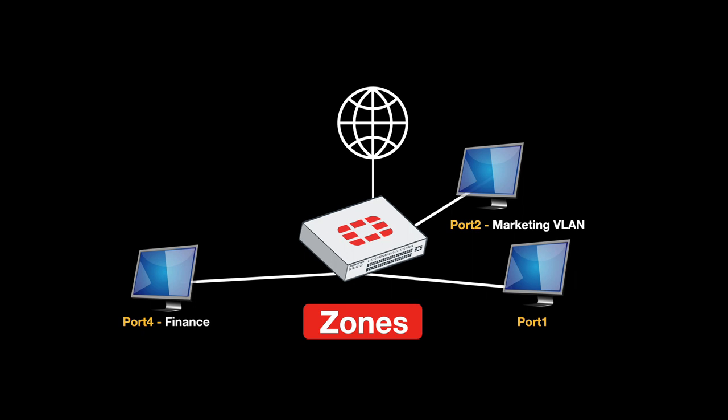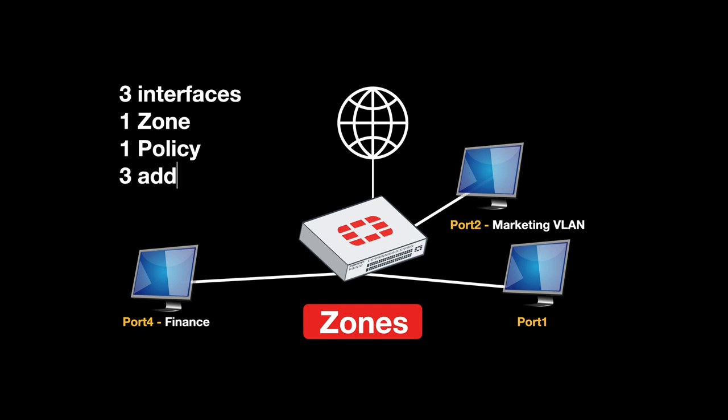Now let's take the following. Let's create three interfaces, one zone, one policy, and three address objects.